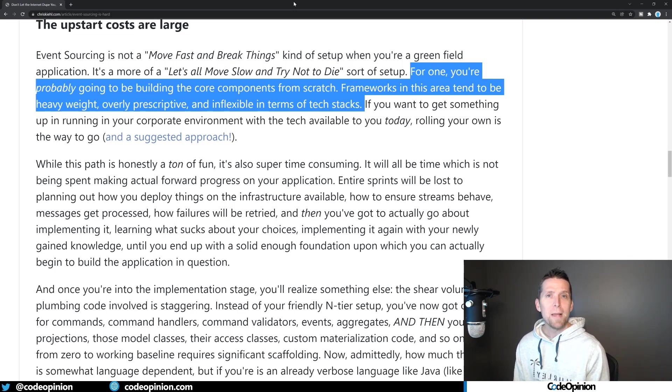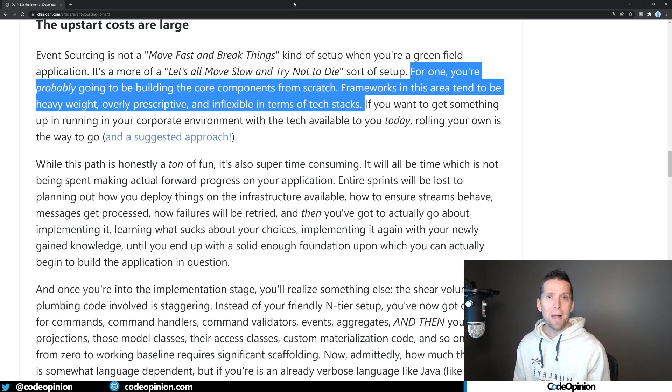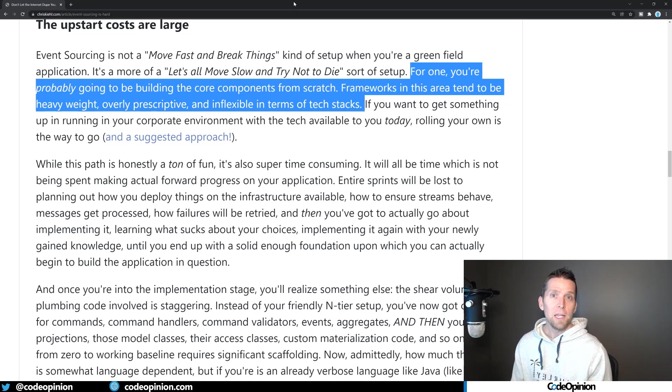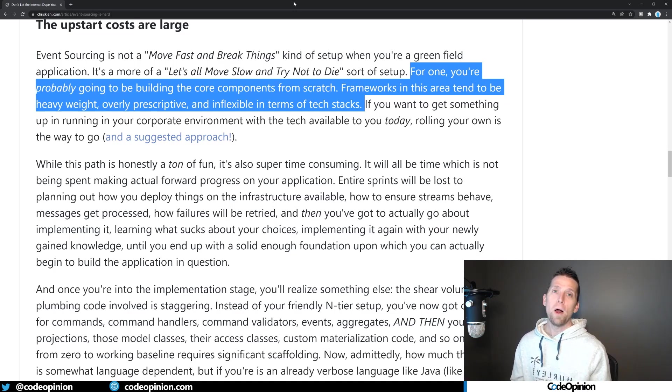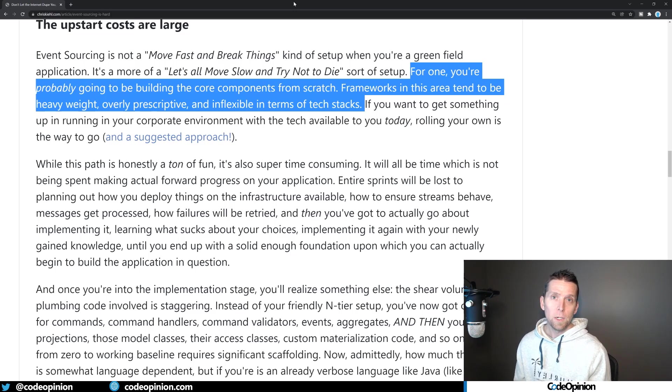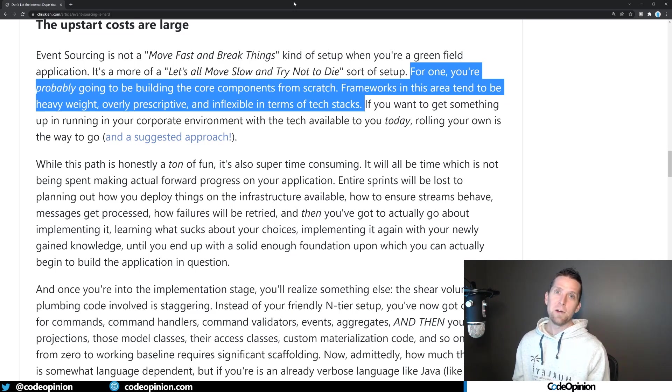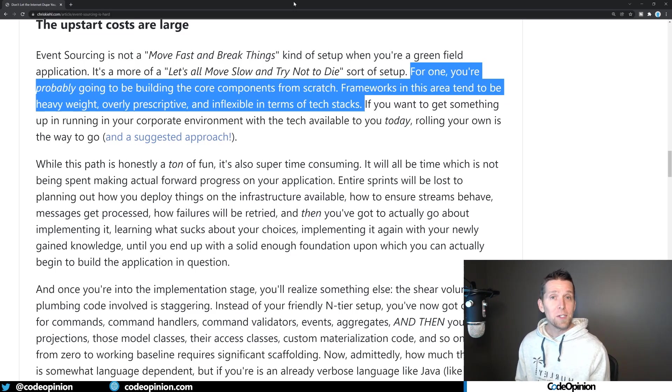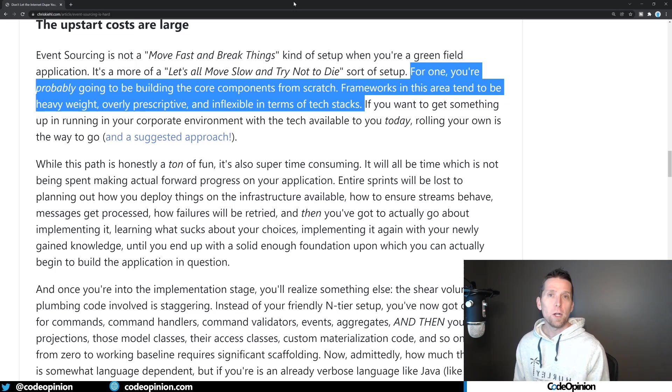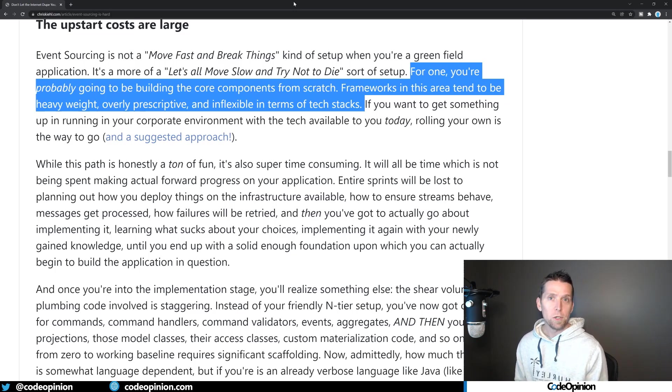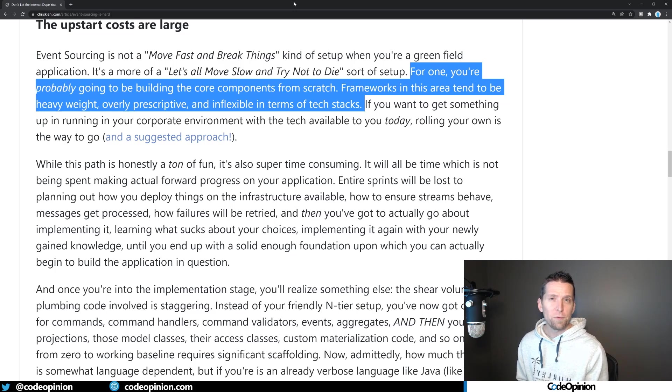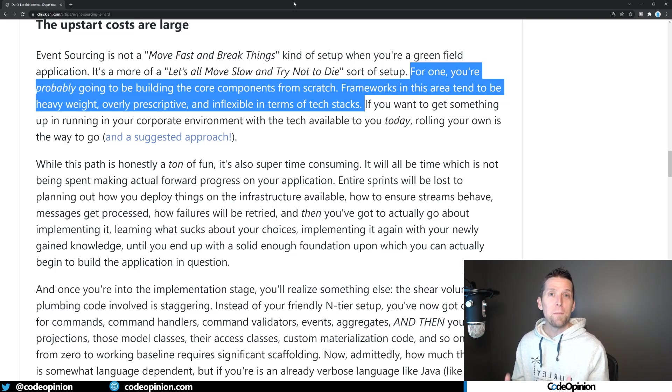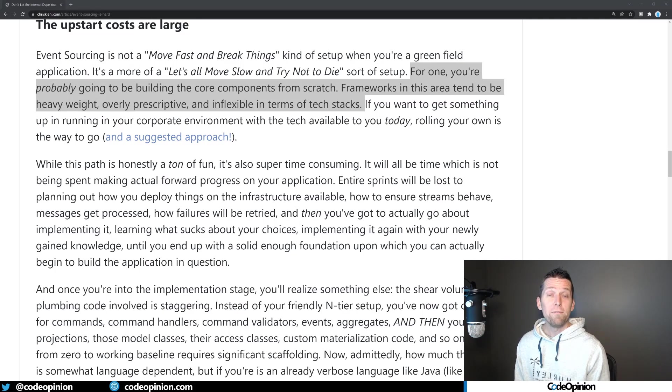Because once you get into messaging, there's a lot of messaging patterns that you realize you'll need. Messaging libraries, out of the box, apply those patterns for you. So don't use the SDK directly, use a messaging library because it's going to give you things like the outbox pattern, process managers, fault tolerance for retries and dead letter queues. Use a messaging library.